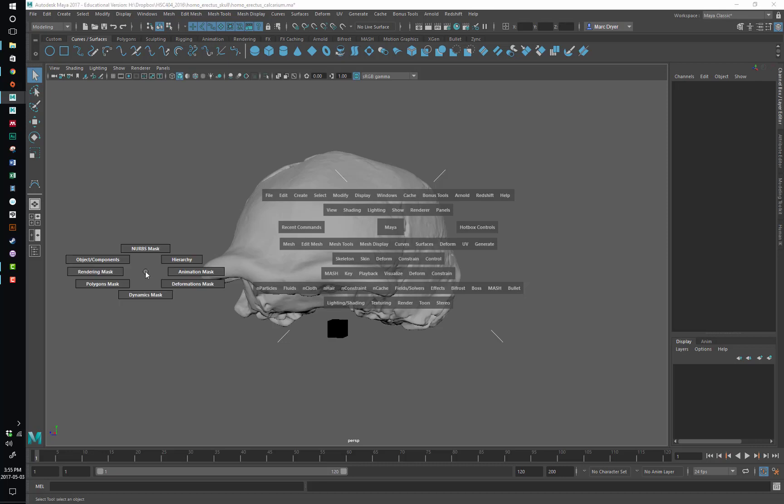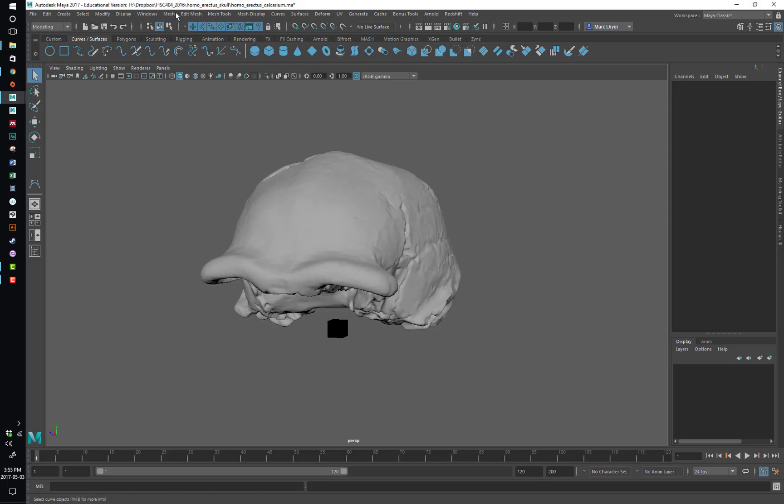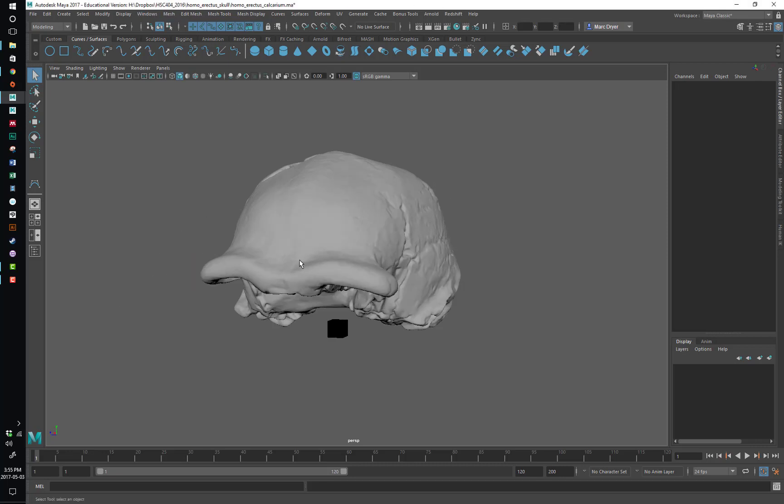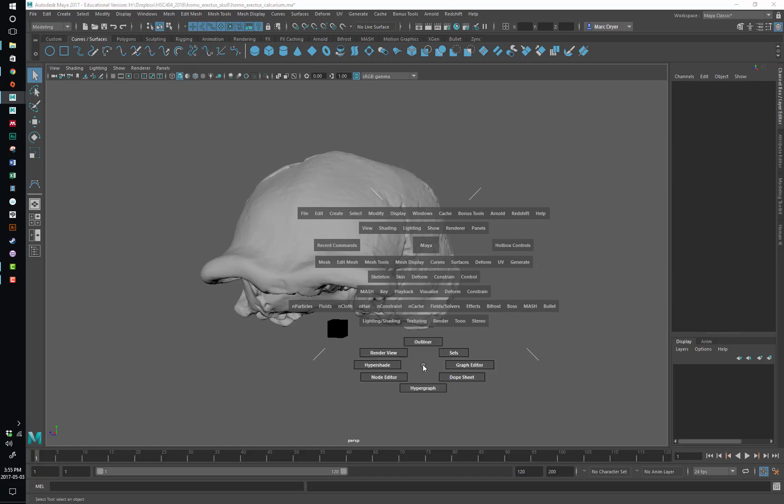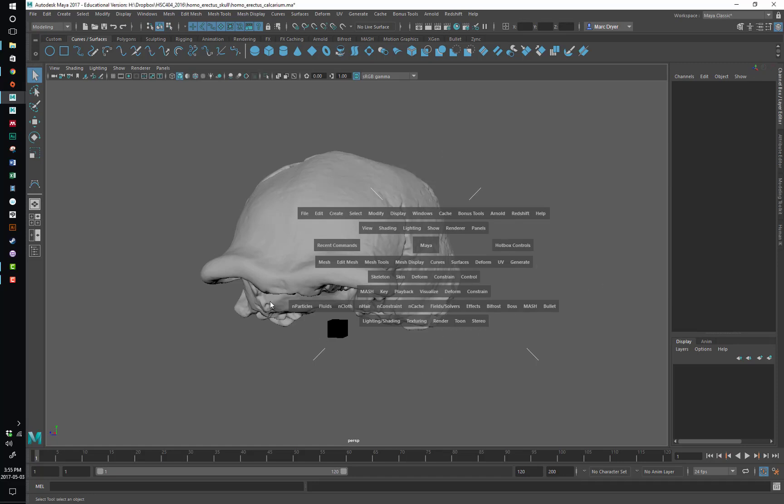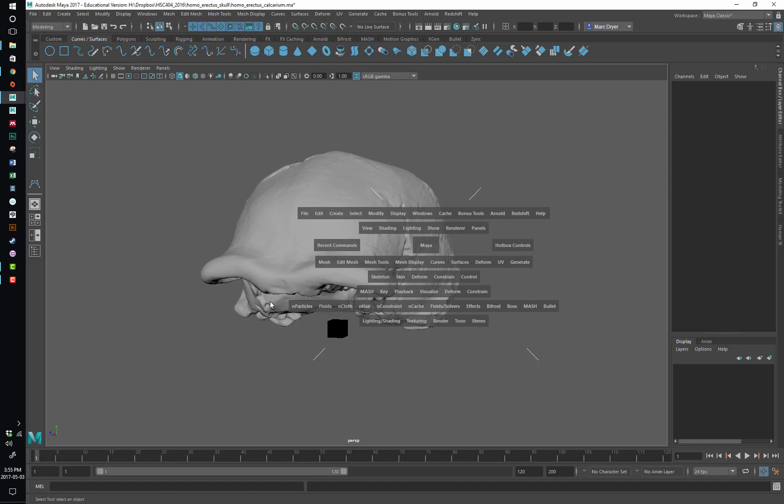So Maya also has, in addition to all the menus here and the hotbox, contextual menu options. Depending where your mouse is on the screen with the hotbox open, or with the hotbox closed.